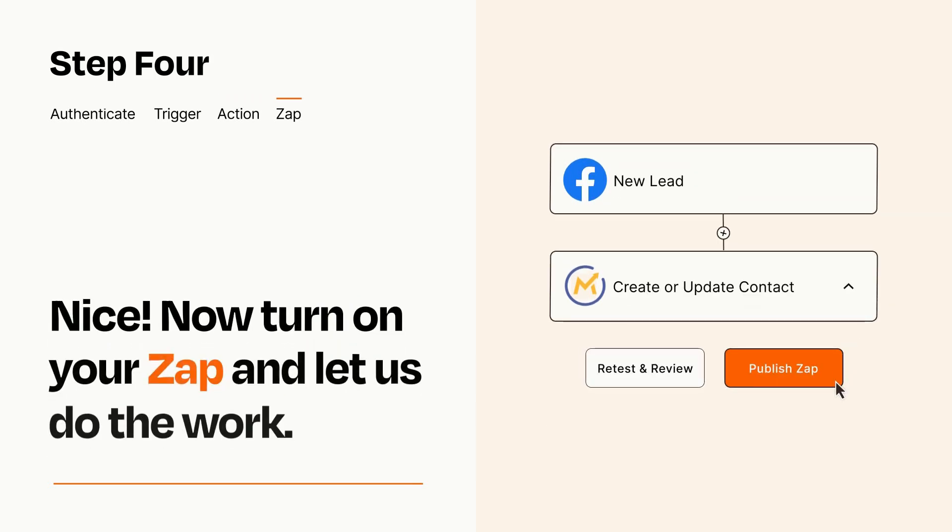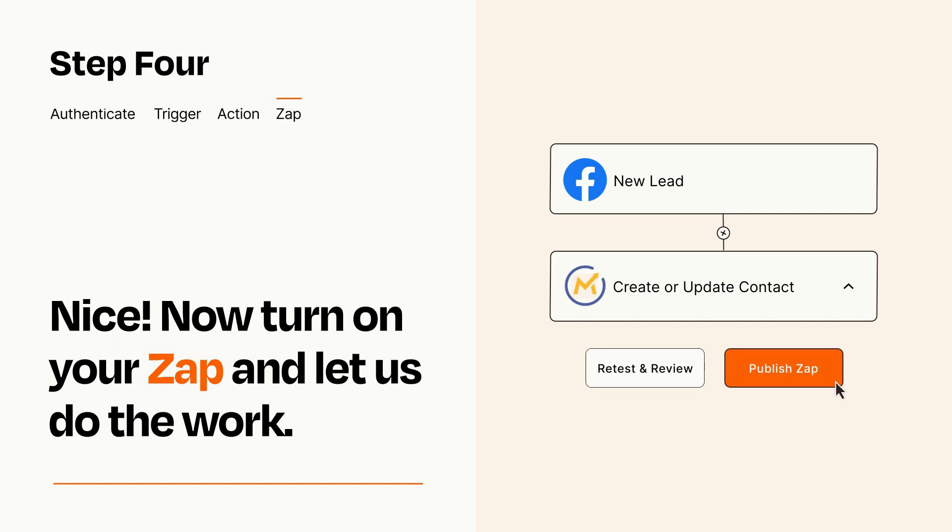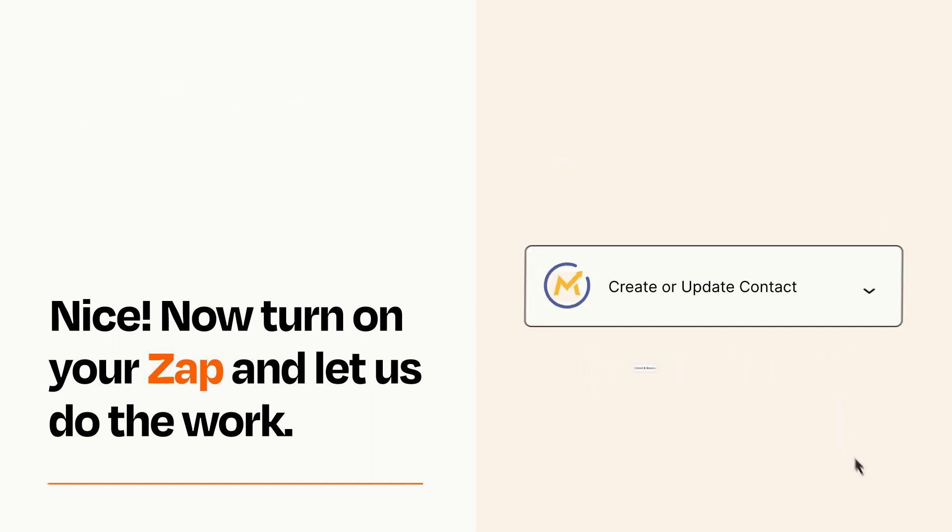Turn on your Zap and Zapier will start doing your work for you. Zapier can be as simple or as complex as you'd like and connects with thousands of apps, more than any other platform.